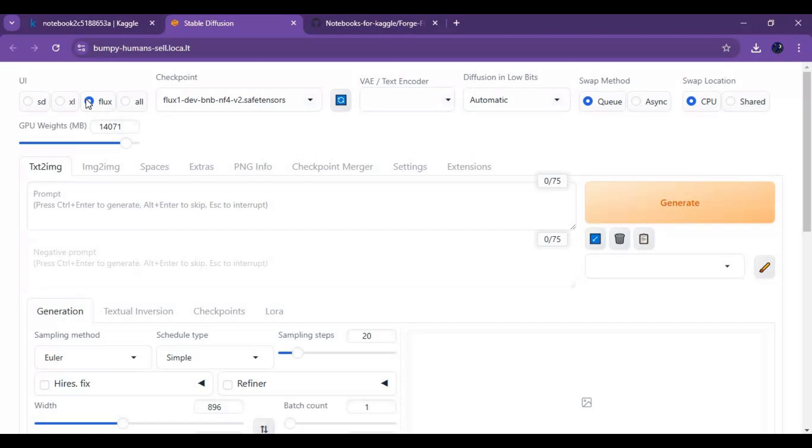Since Kaggle has limited memory, choose shared option and set RAM to 10,000 MB.